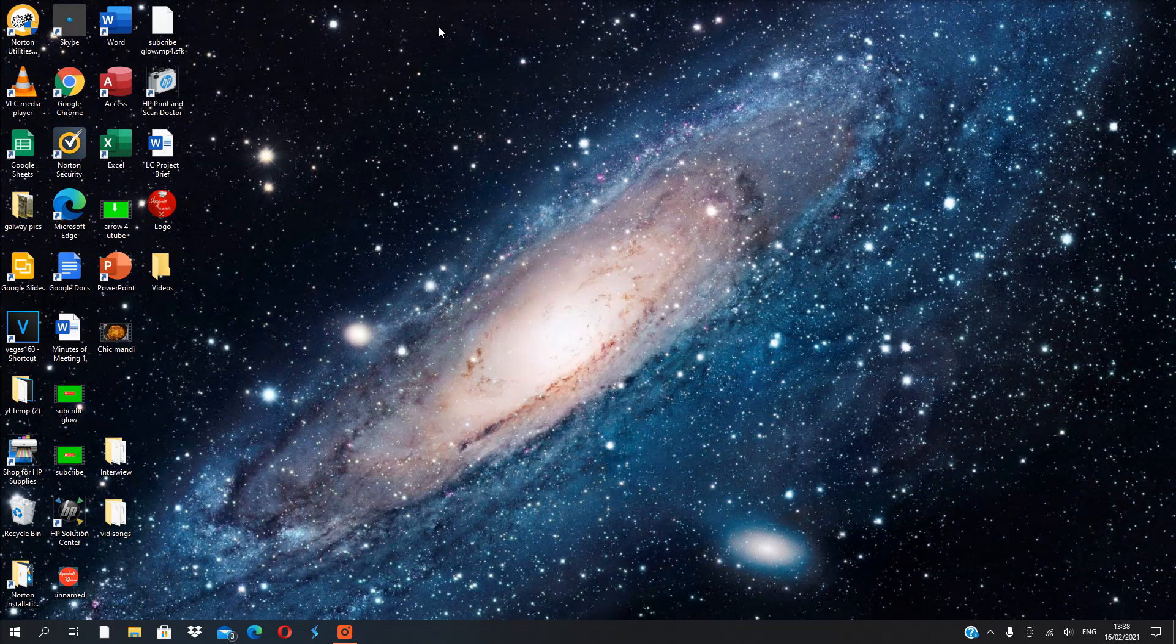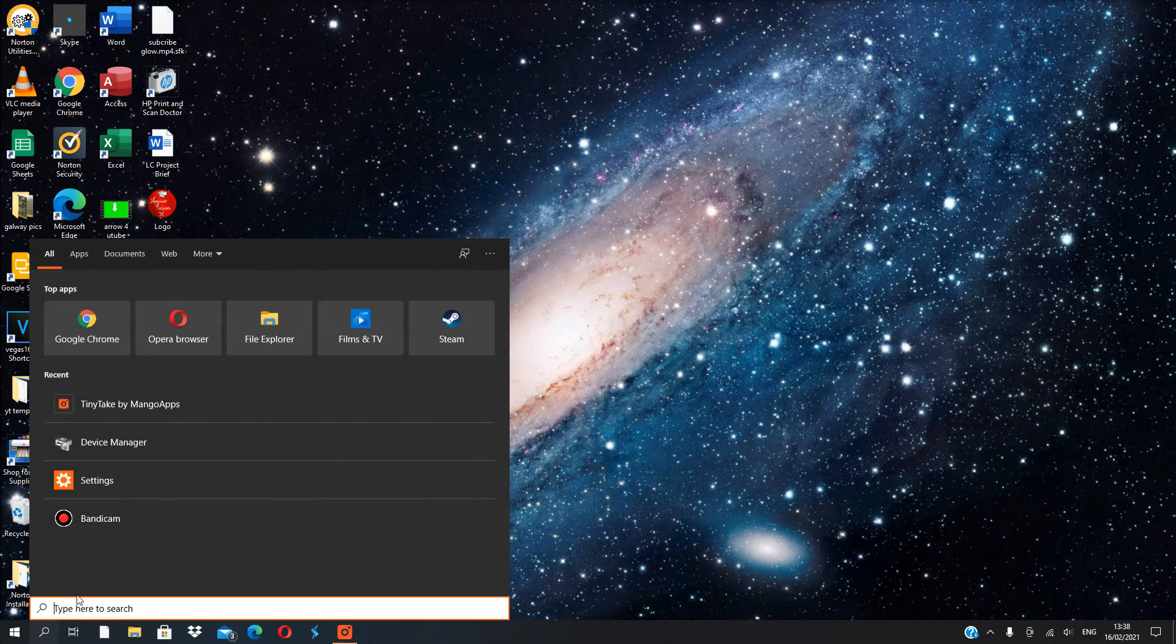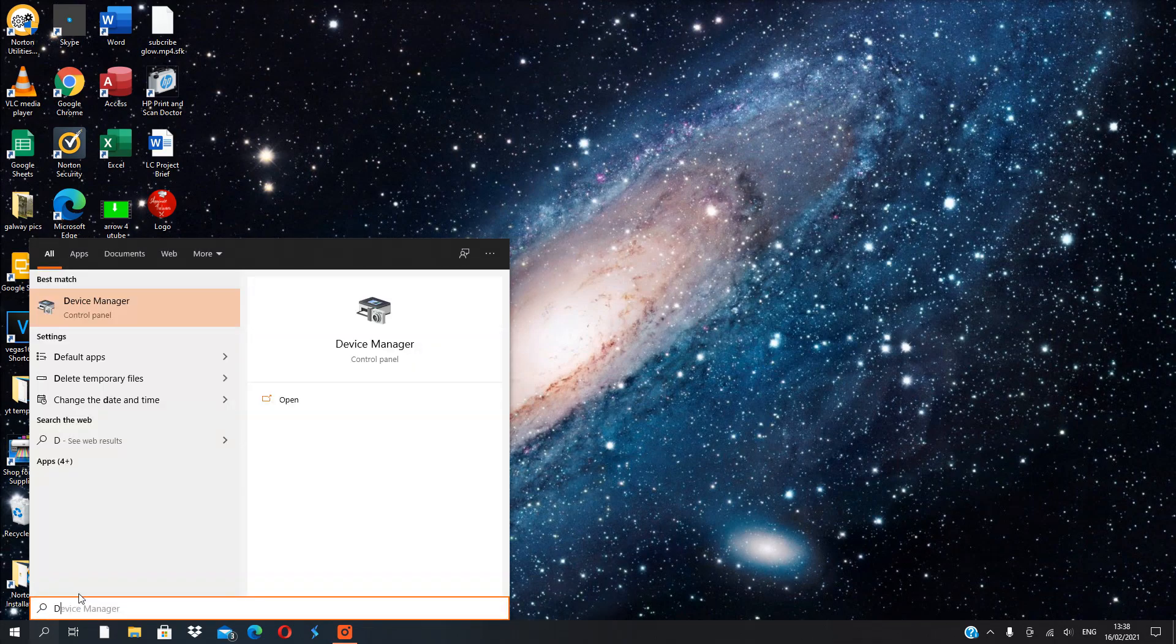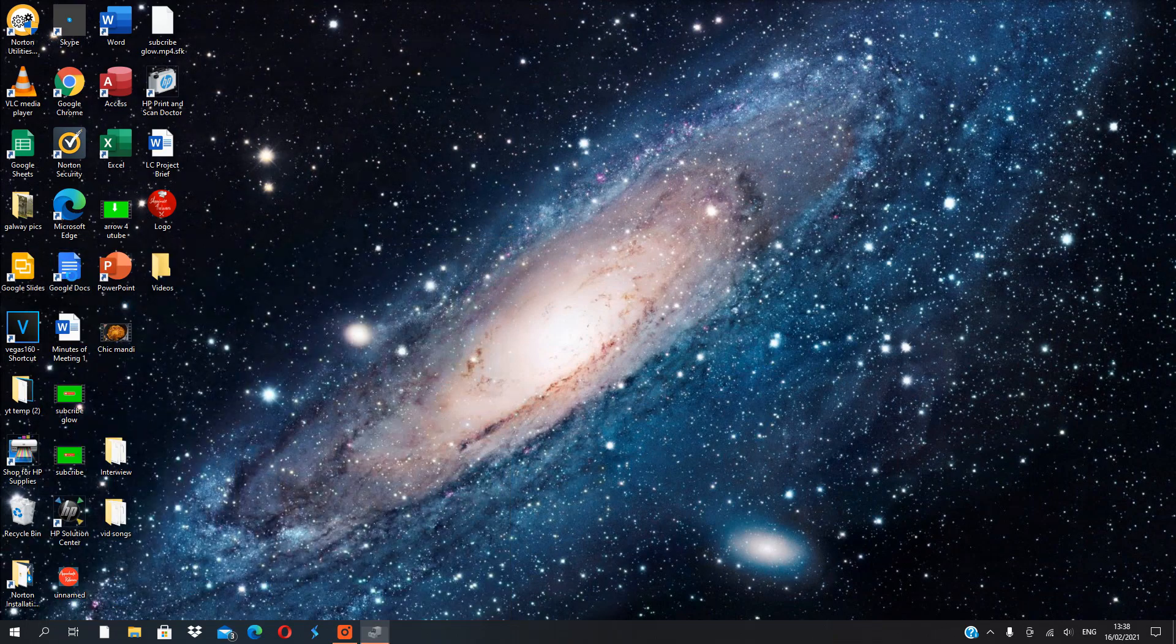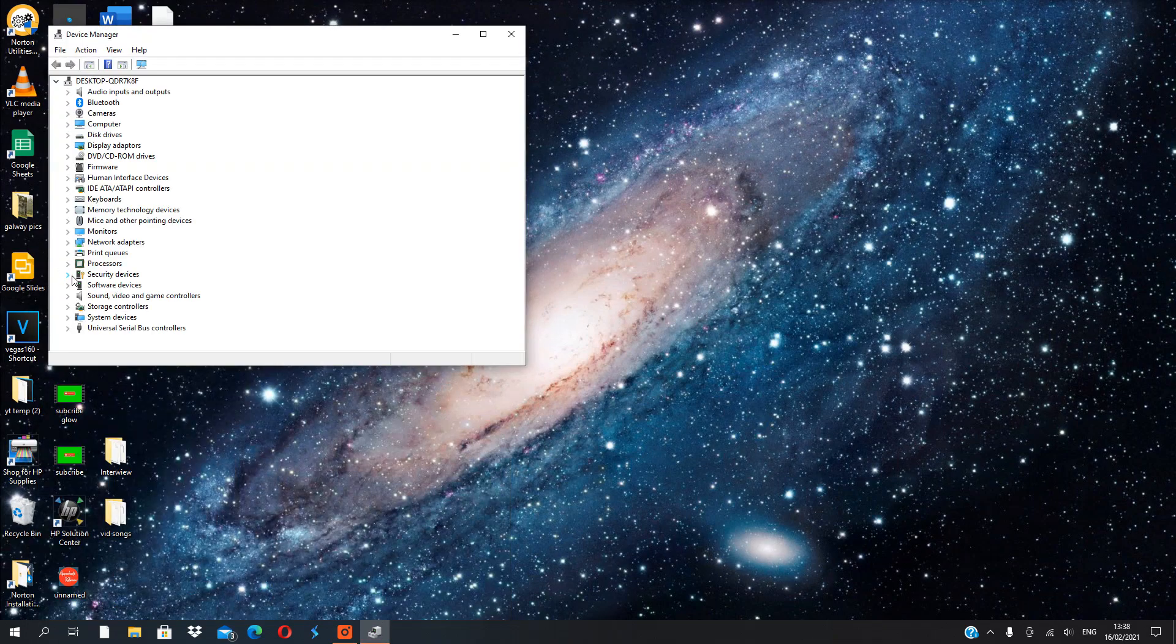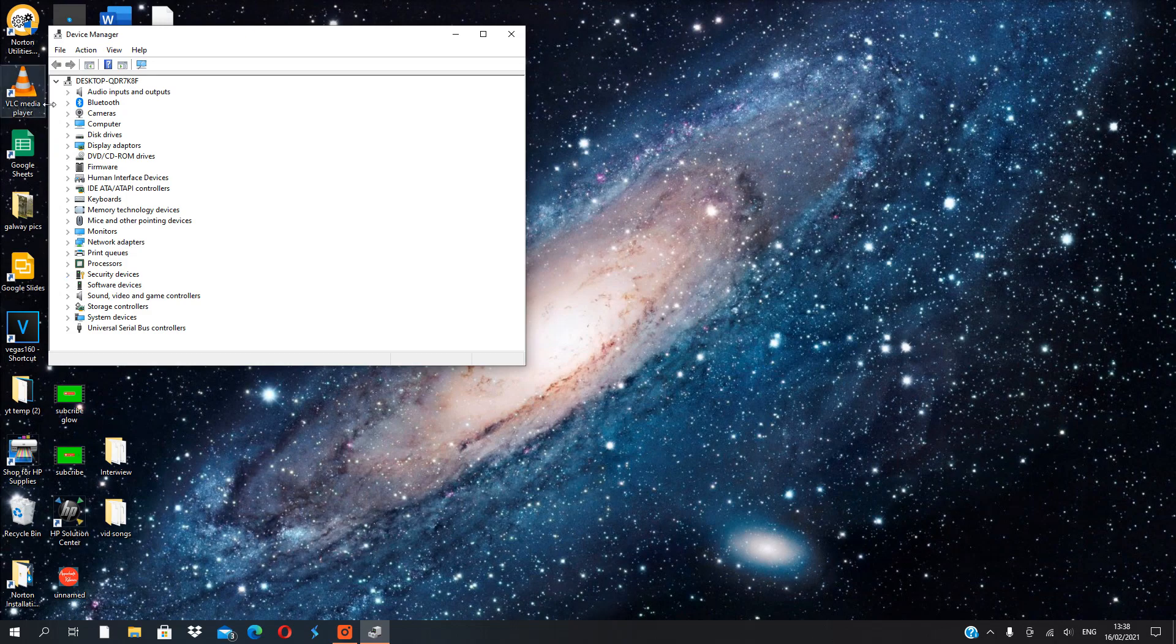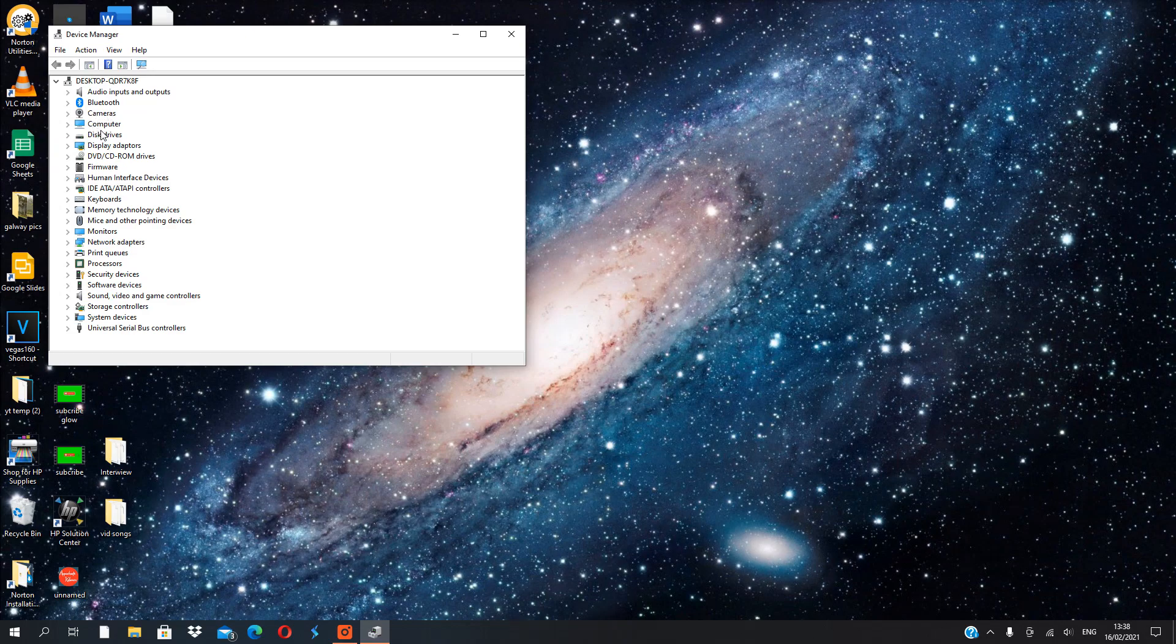Alright, what we're gonna do first is go to the search bar here and search up Device Manager. It already comes up for me here from the control panel. You can use it either way if it doesn't show up here - it should for everyone. We're gonna get a bunch of different options here: audio inputs, outputs, Bluetooth.